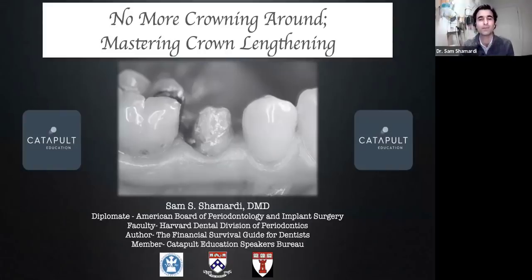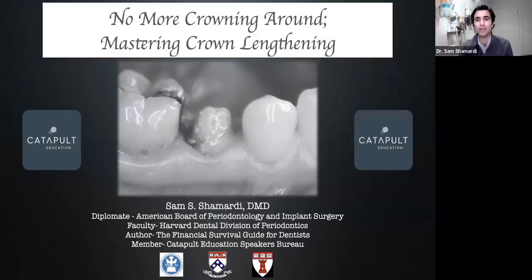Good evening, everybody. Thank you so much, Lisa. I appreciate all of you taking some time. I hope you guys are all having a good start of the week and a good day. So again, as you've seen, this lecture is talking about mastering crown lengthening.